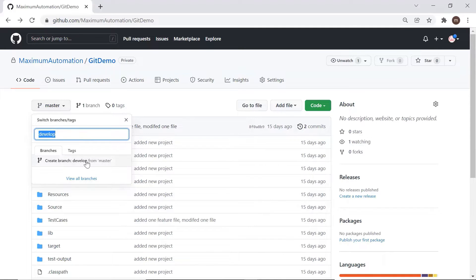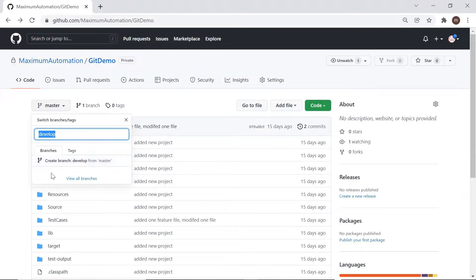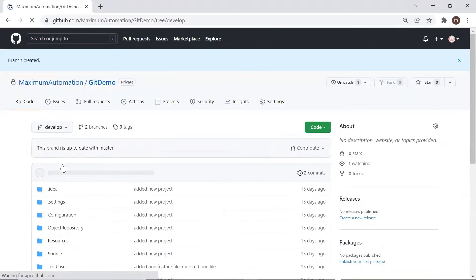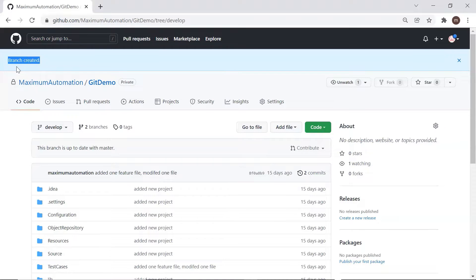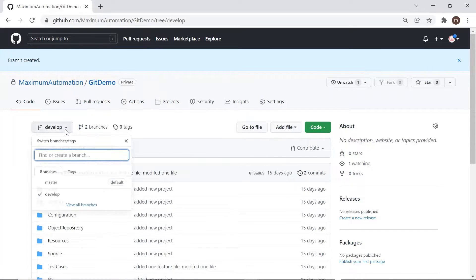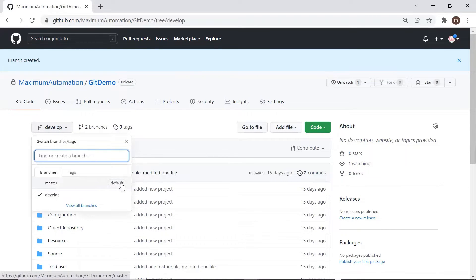Now I'm going to create another branch — develop — from master. It says 'create branch develop from master' because we are currently in the master branch. If we were in any other branch, the message would say 'create develop branch from XYZ branch.' I'll click on this to create the branch. You can see the branch is created and it shows a count of two branches, and if I click on the dropdown we can see both branches: master and develop.